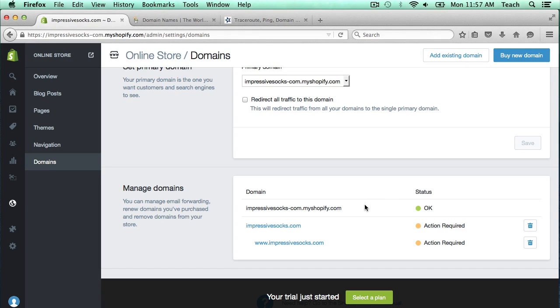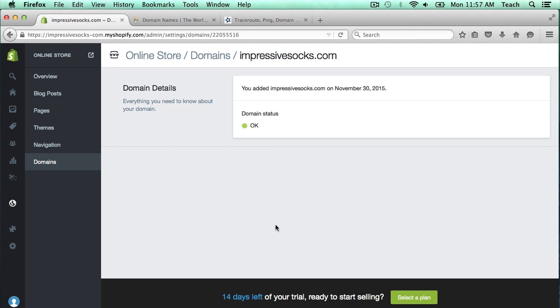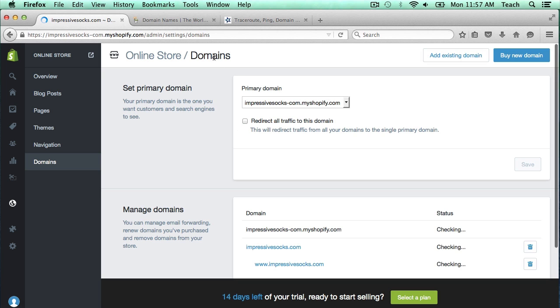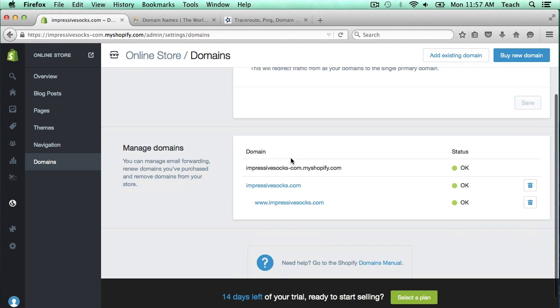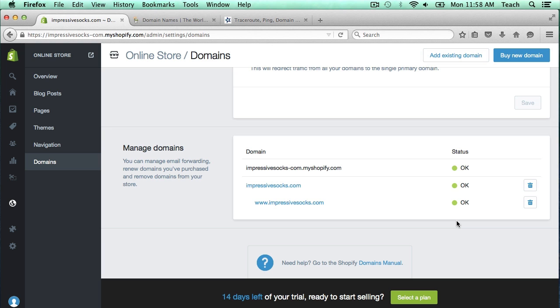Okay, so it's been a little bit over an hour since I made those changes in the GoDaddy DNS. Let's go ahead and check now if these all work. So I clicked on there and now that one says domain status is okay. It also shows that www.impressivesocks is also okay. Basically it's saying all the changes that we made have taken effect.